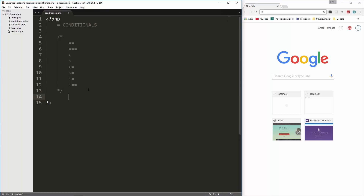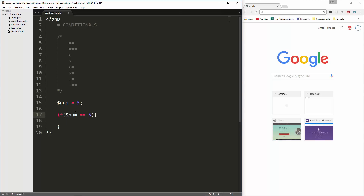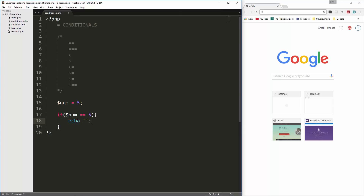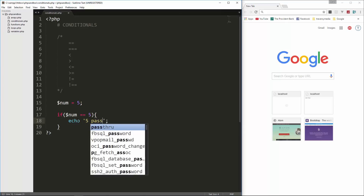Let's go ahead and try some of these. I'm going to create a variable called num and set it equal to five. If we want to test to see if this is equal to five, we can do if num equals five, and if that's true, let's just echo 'five passed'.